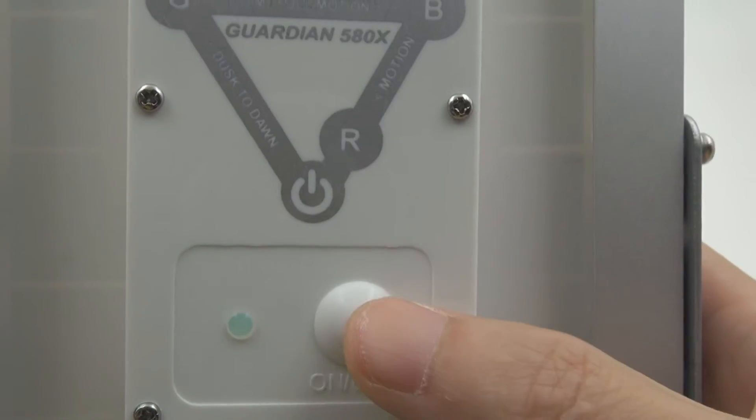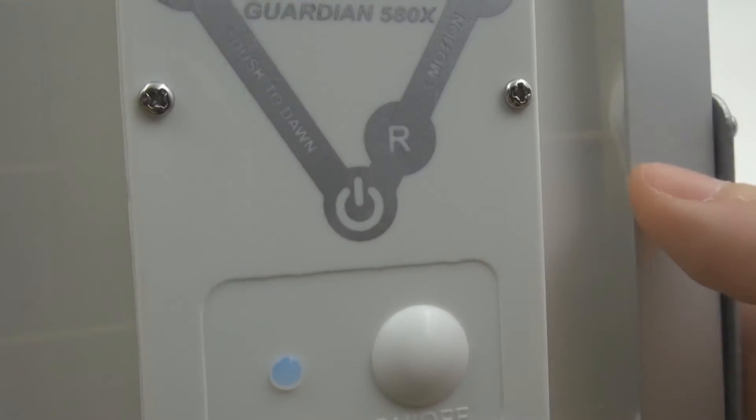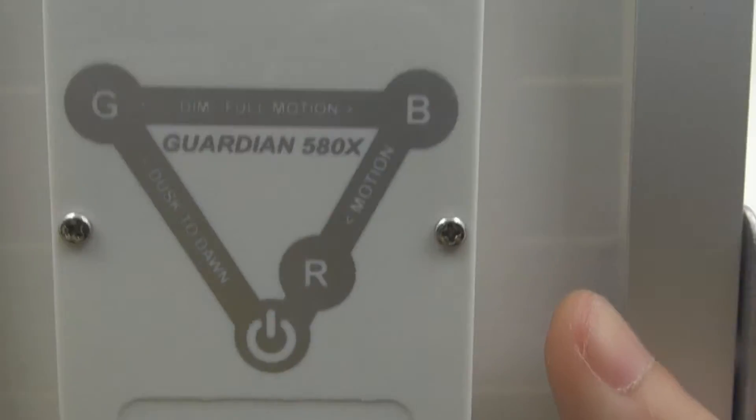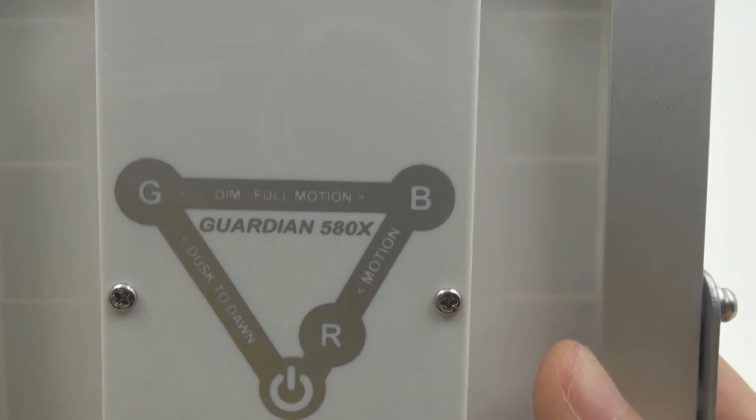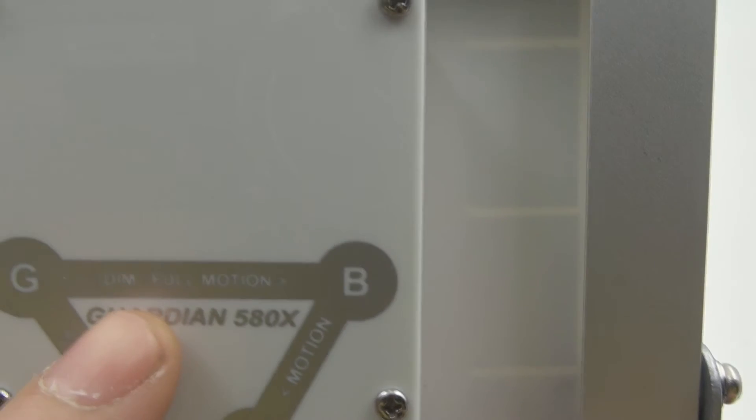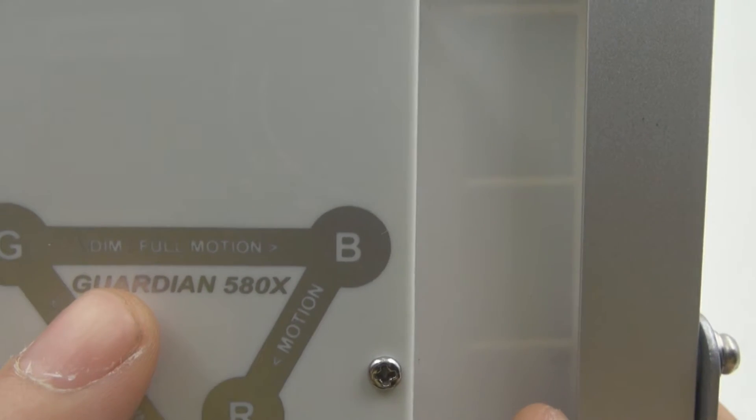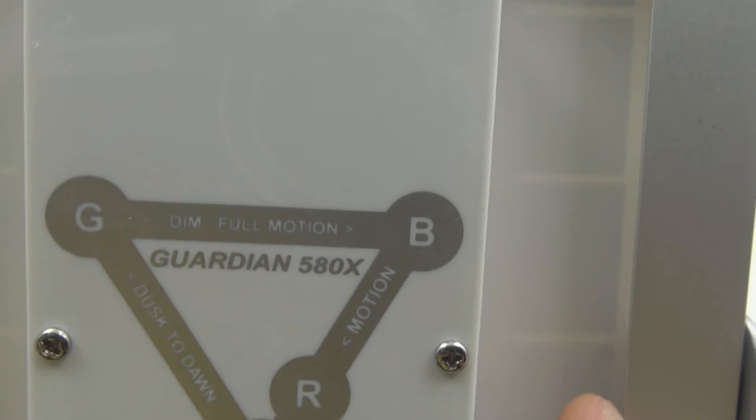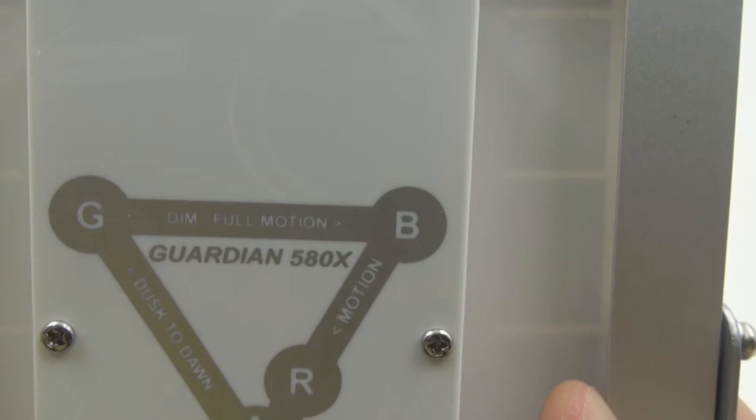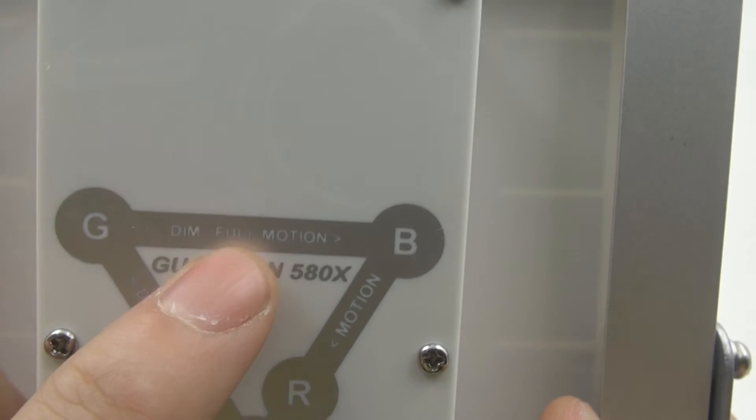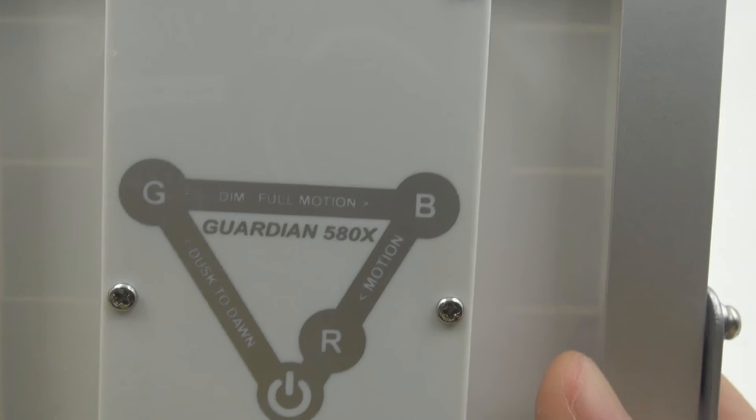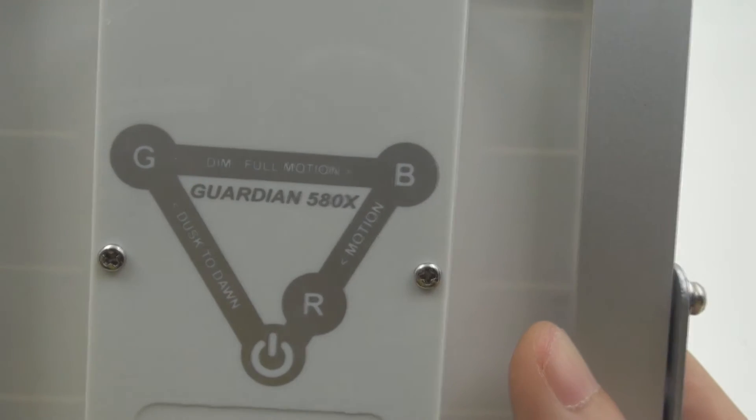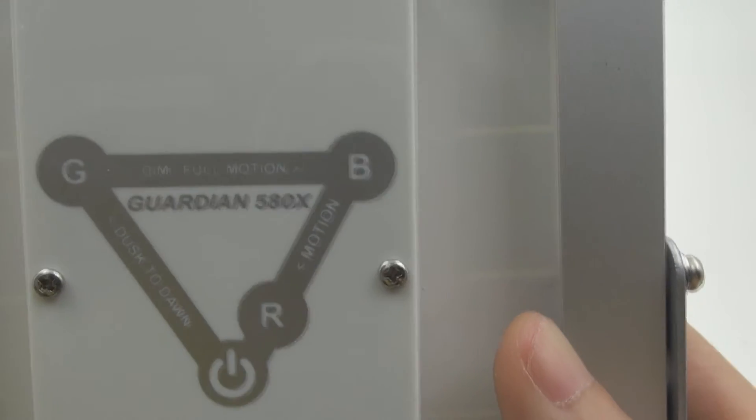If you press it one more time, it will turn to blue. Now you can see it's blue. This is the normal Guardian 580X's strongest point, where you have dim mode (roughly about 50 lumens) when no motion is detected. Once movement is detected, it will go to full power mode, which will punch up 730 lumens. You can see how bright it is.